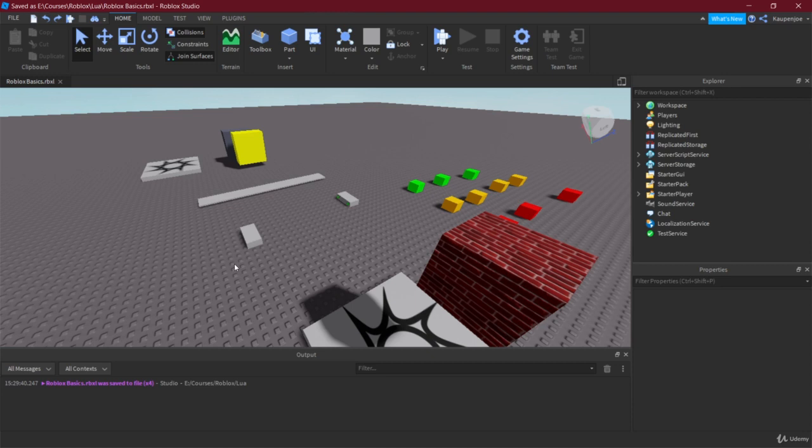In this first lecture we're going to take a look at the Screen GUI, and then we'll have two more lectures covering the Billboard GUI and the Surface GUI. However, if you can manage one, you actually know about all three — they are very similar.